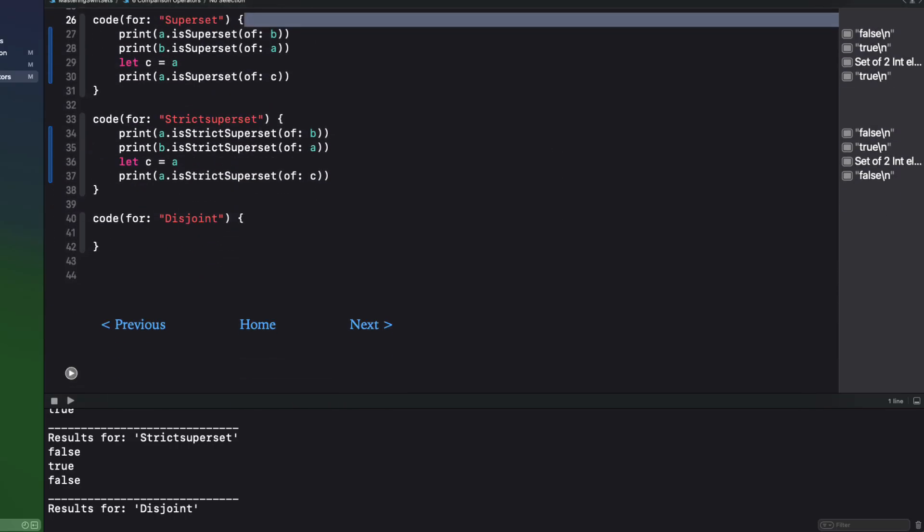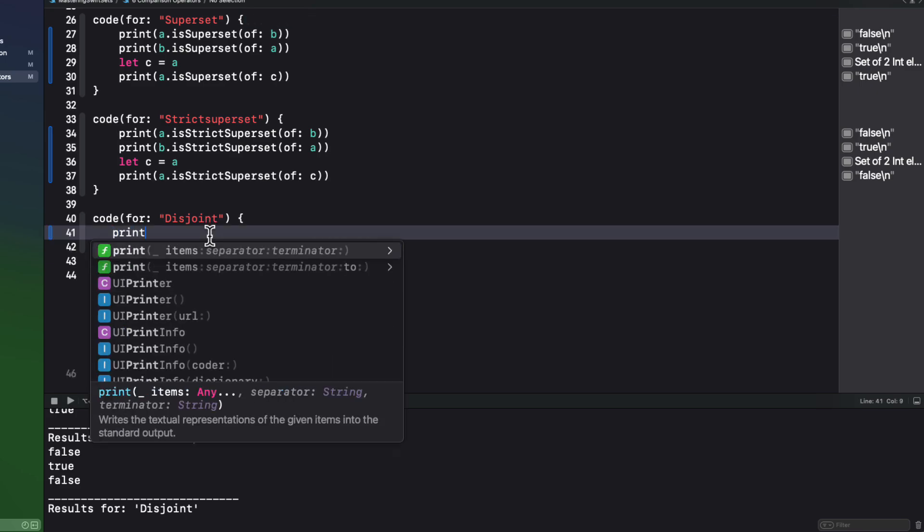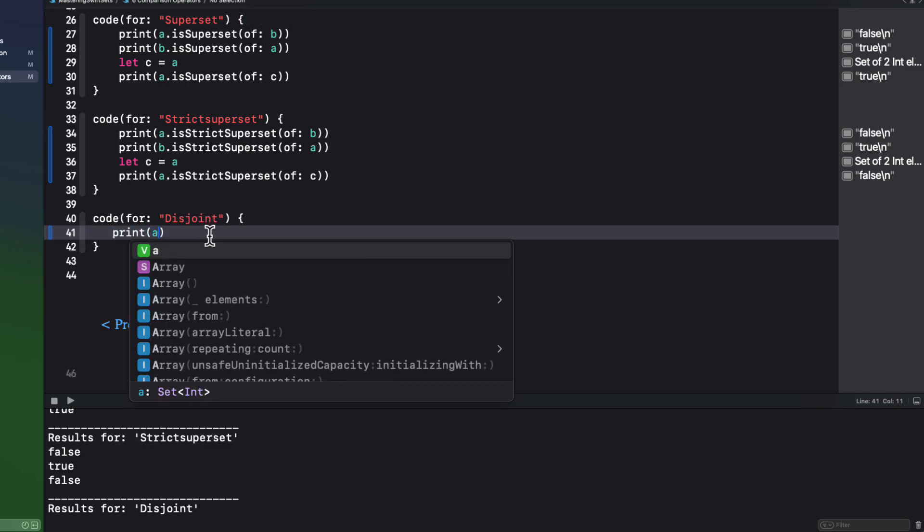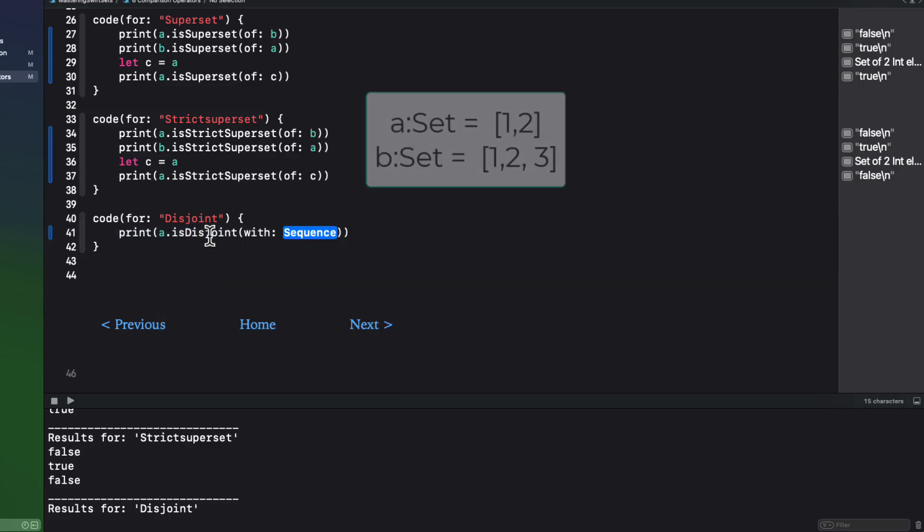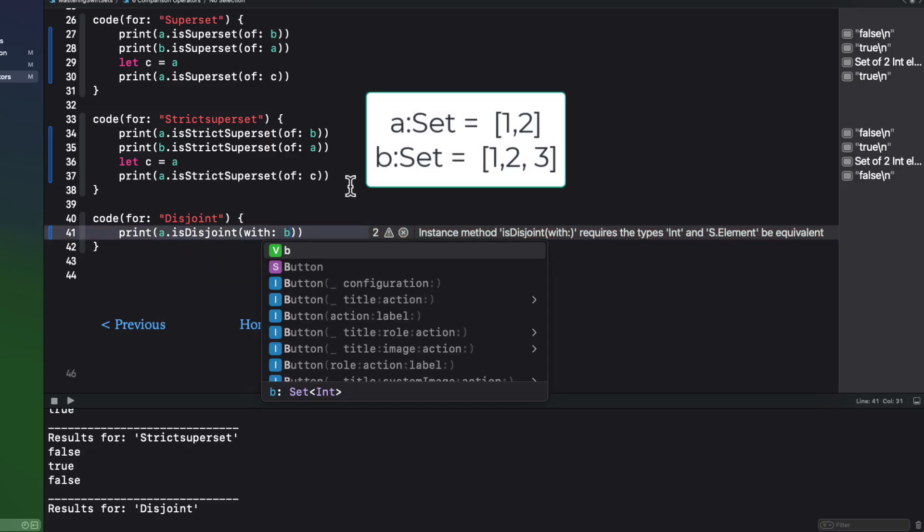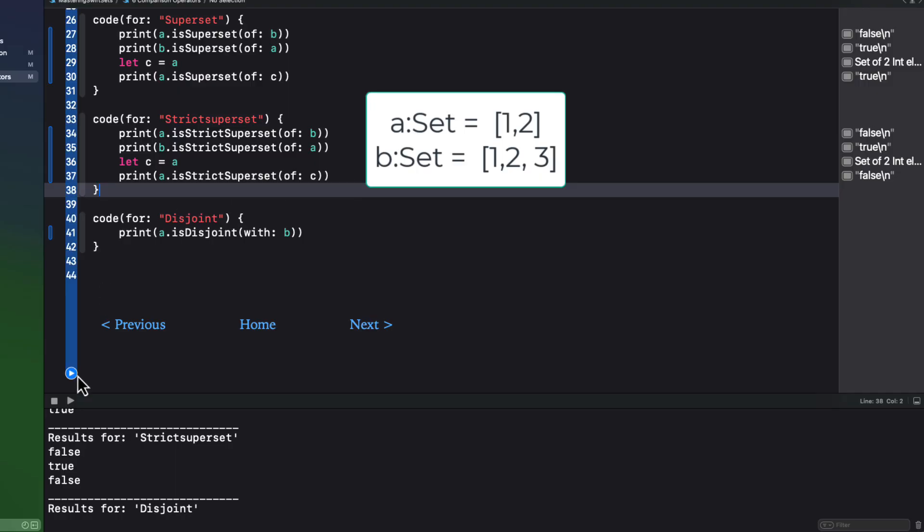And then the final operation is a comparison operation called disjoint. And an array is disjoint from another if there are no common elements. So in our case, since both A and B contain the elements 1 and 2, they are not disjoint.